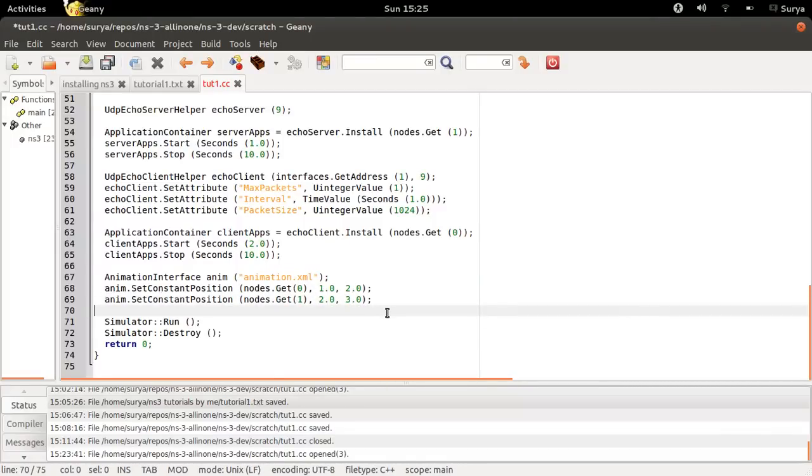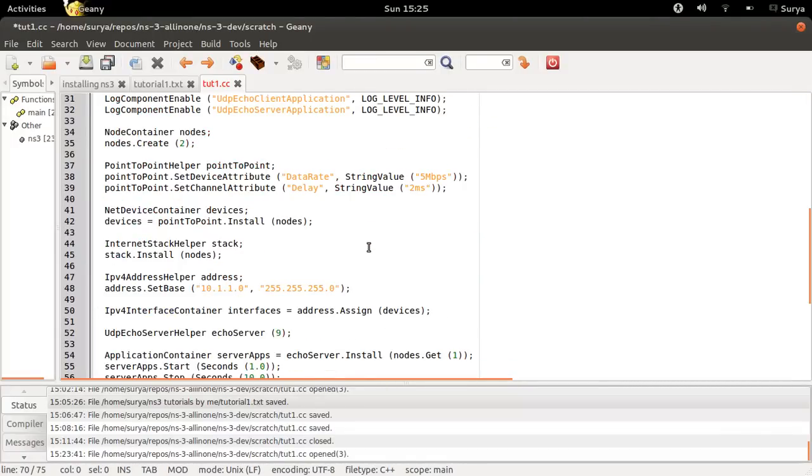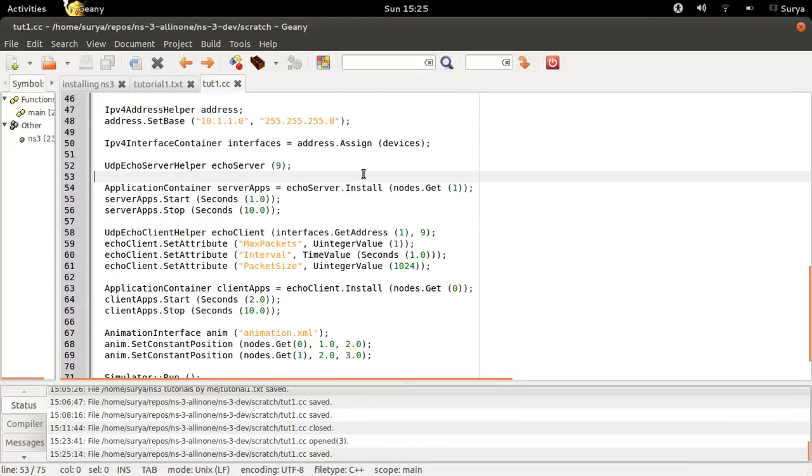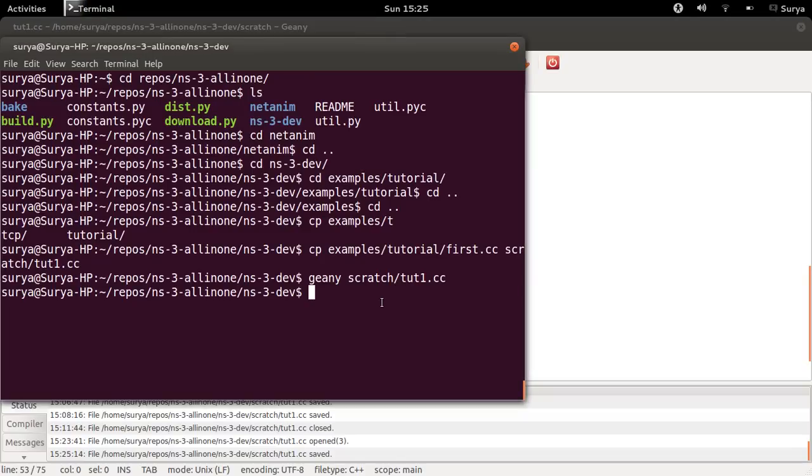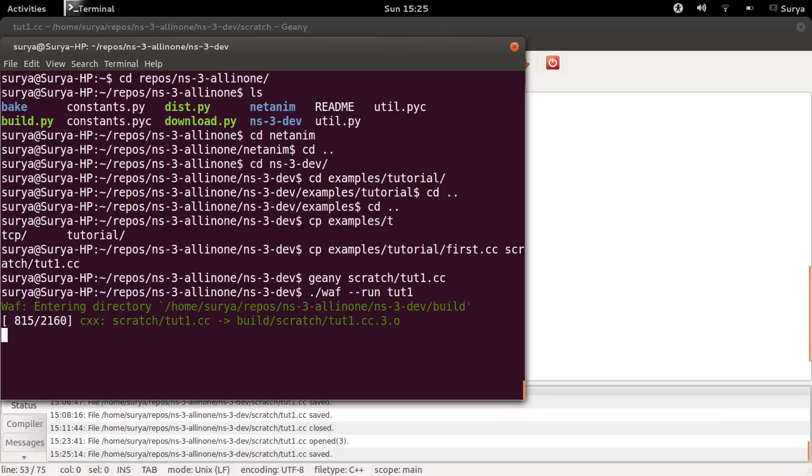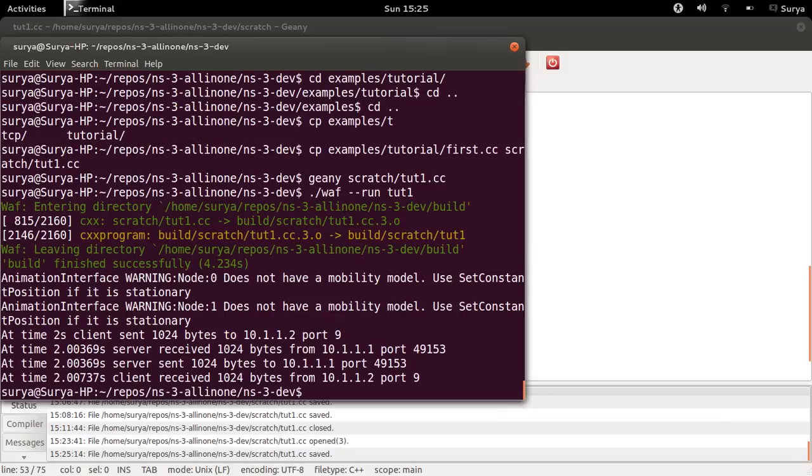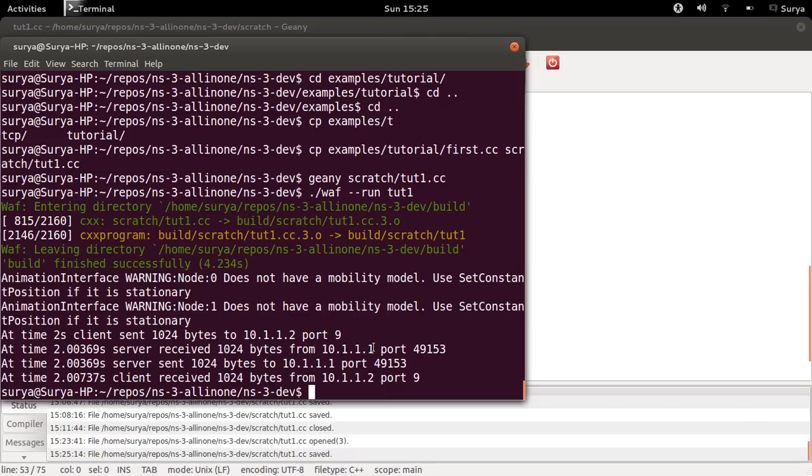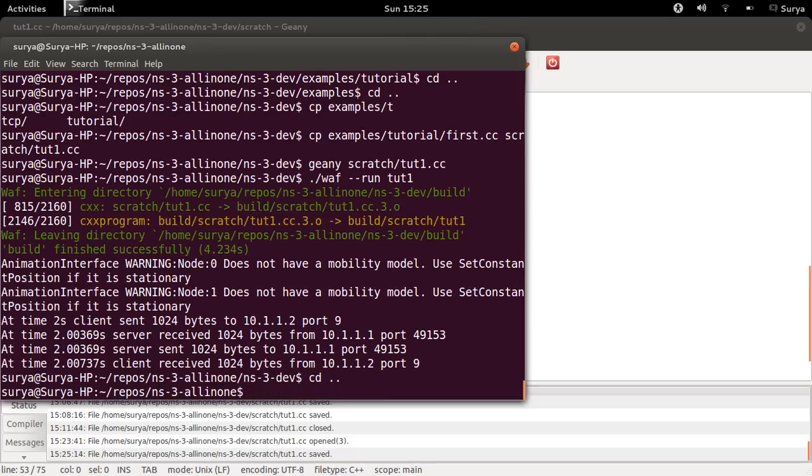This looks fine now. Save this file and get back. How you run this is dot slash waft run and tut1. You don't write tut1.cc, just tut1. And now it's building. Yes, it is done. You have no address here, hence this code works.